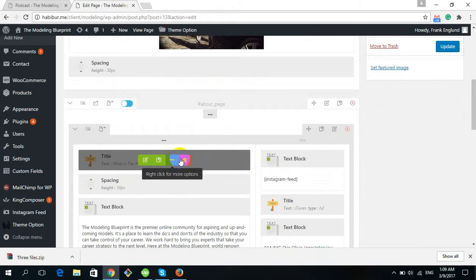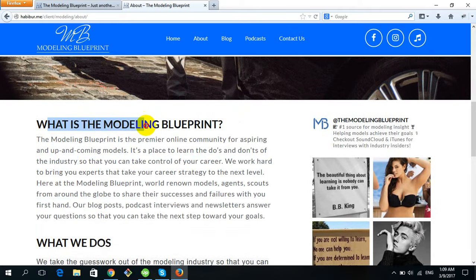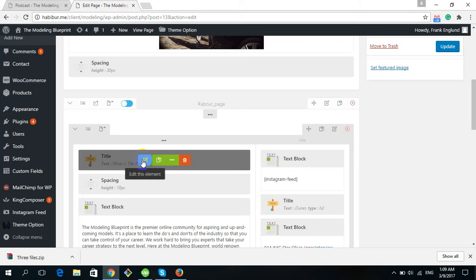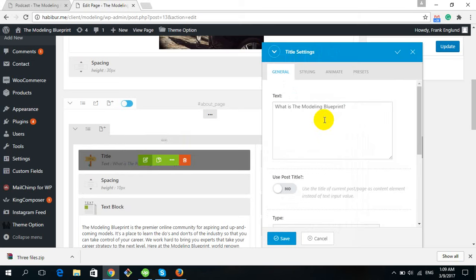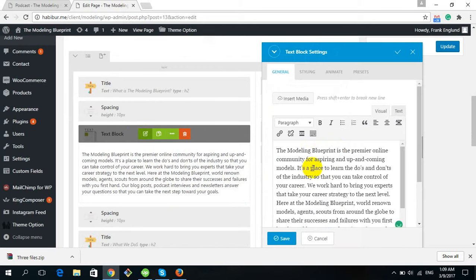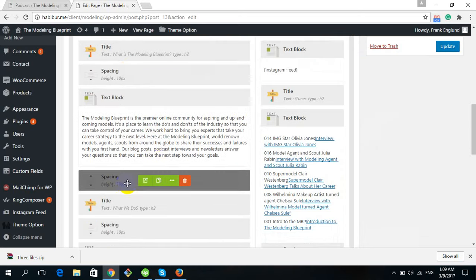There is a title element — for example, 'What is the Modeling Blueprint.' To edit this title, click Edit This Element, change the text to whatever you want, then click Save. There is also a Text Block element which works the same way — you can change any content or text and click Save.